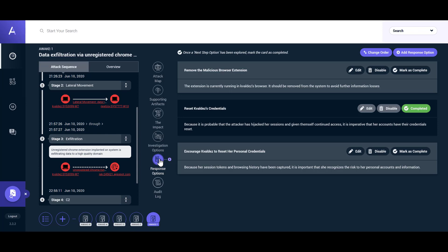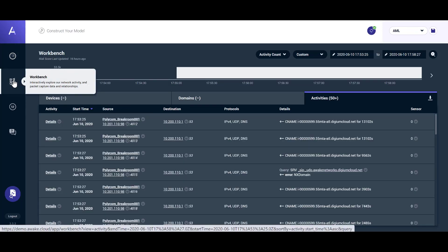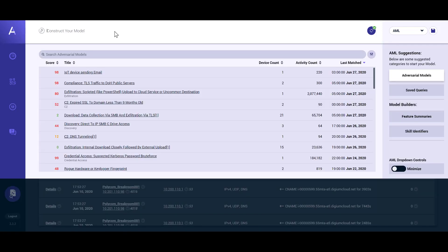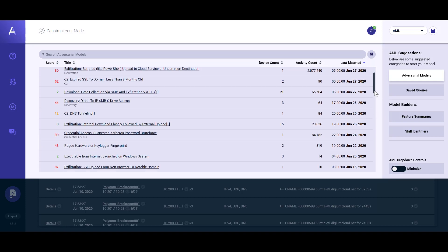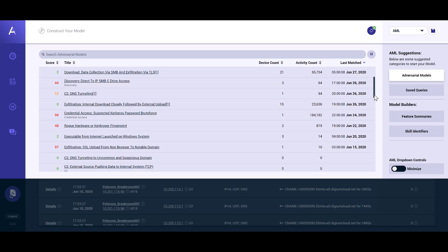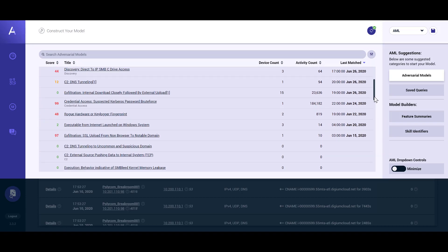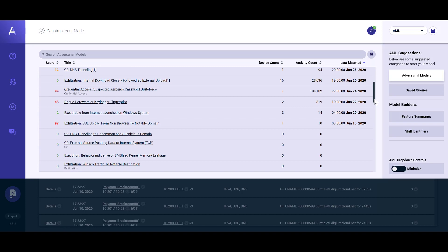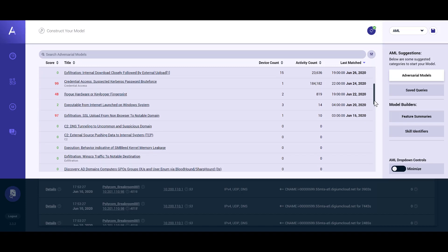The Awake Adversarial Modeling Language is a key technology developed by Awake which powers the accuracy, performance, and usability of the platform. The AML is an expressive, functional language which allows you to define and detect tactics, techniques, and procedures rather than simply searching for indicators of compromise. Awake provides a comprehensive suite of adversarial models which powers the autonomous detection and threat hunting capabilities of the platform.